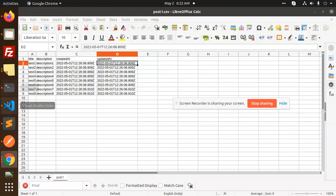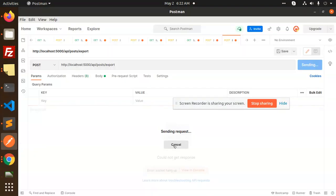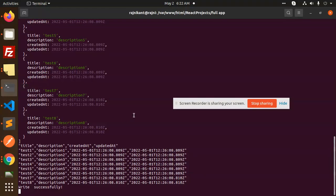This is how we have exported the data successfully. If you have any queries, let me know in the comment section. If you like the video, please like, share, and comment. Thank you for watching, have a great day.